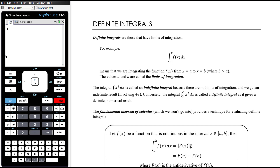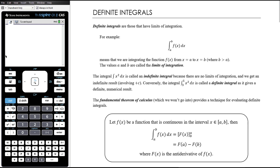We would read this as the integral of f(x) from a to b, or the integral from a to b of f(x) with respect to x, and those values are called the limits of integration. Generally speaking, b would be greater than a — there are reasons why you might flip them around, but usually you'll see the smaller value on the bottom and the bigger value at the top.